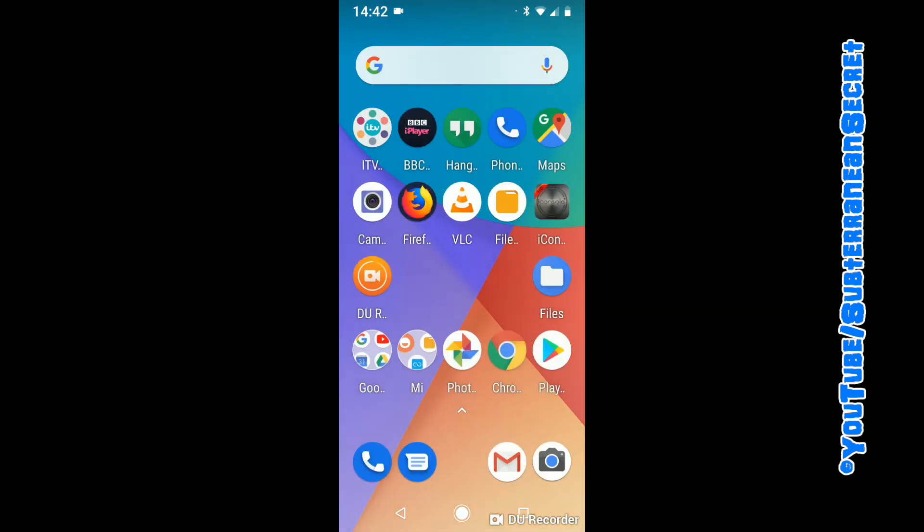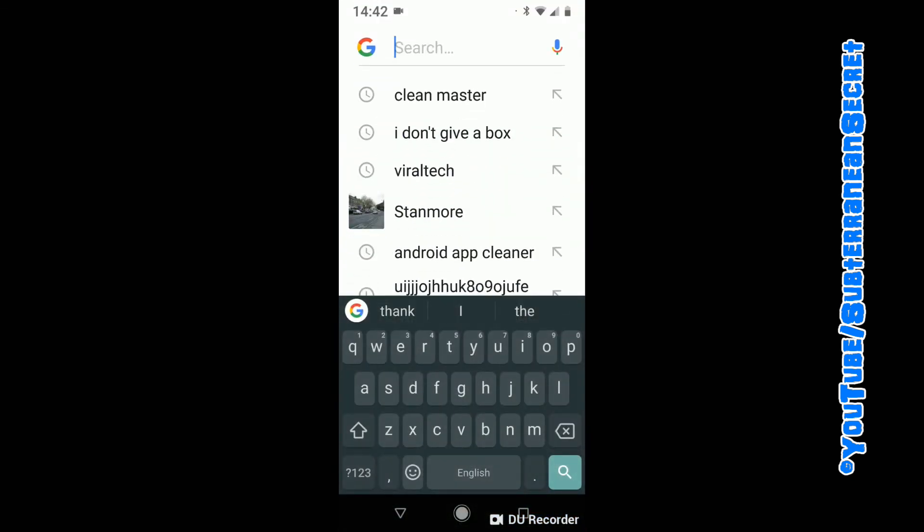If I click that again, you can see that the keyboard is actually slightly bigger than what it was before. That's how you do it - thanks for watching!